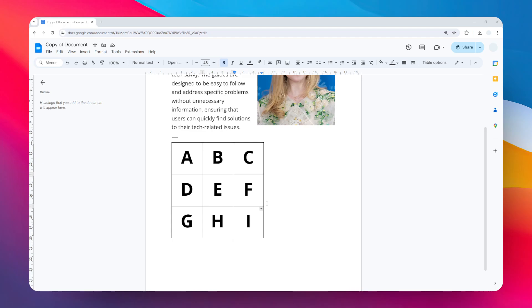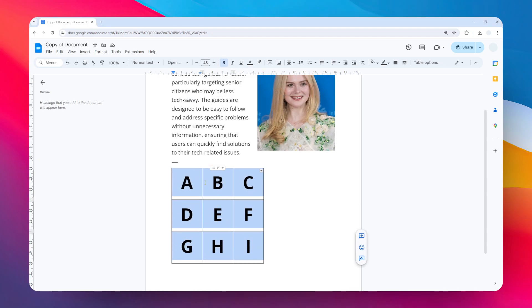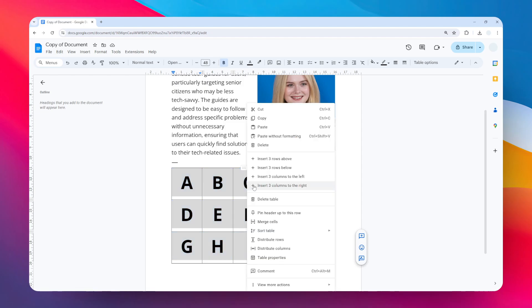You just need Google Docs—everything is available here. So to rotate the table, you must select all the cells of the table like that, and then right-click on any of the cells and click Copy.